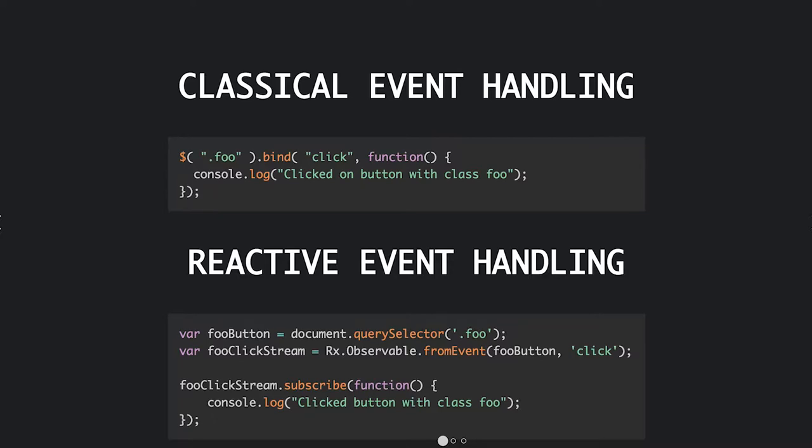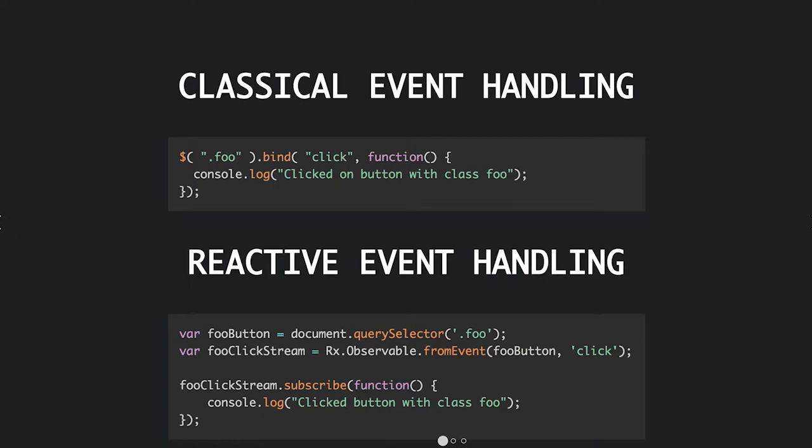And down at the bottom you have same code, exact same functionality, but doing it in a reactive way. So basically you have the selector as well, you have the stream, and then you have the subscriber that prints out to the console.